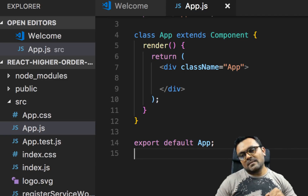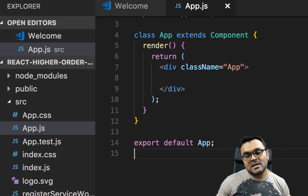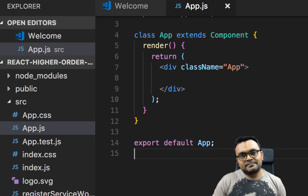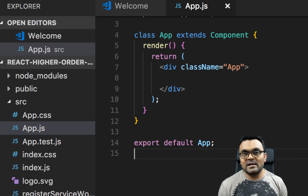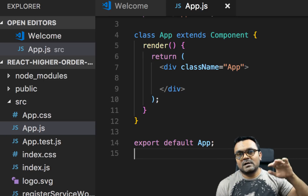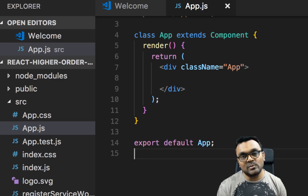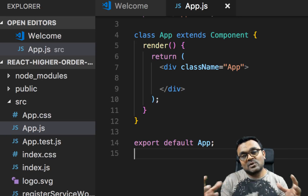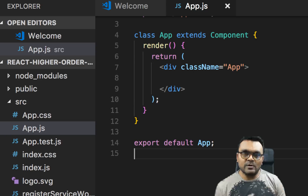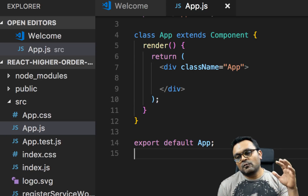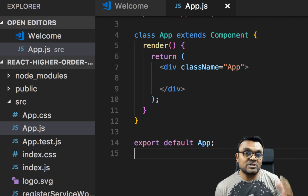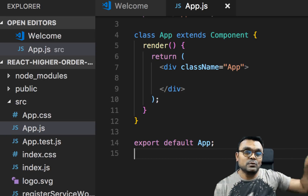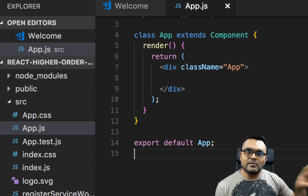Our objective is to create a custom button component. Inside the button, we can have a default style, and then a prop called Disable. When we pass the Disable prop, it should pick a different style from inside. First we're going to do it using just the logic inside the component, and then we're going to extract that logic out to a higher-order component.